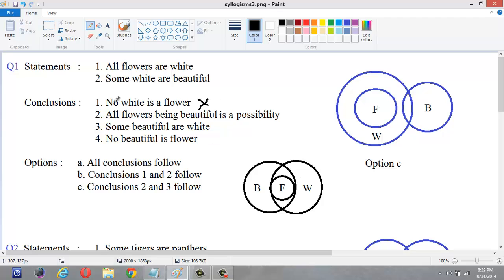Now let us see the second conclusion — this is a possibility statement. You can see: all flowers being beautiful is a possibility. He says all flowers can be beautiful. For possibility statements, we have to draw another rough diagram based on the conclusion. We have to draw a complete diagram, but the diagram should satisfy this conclusion.